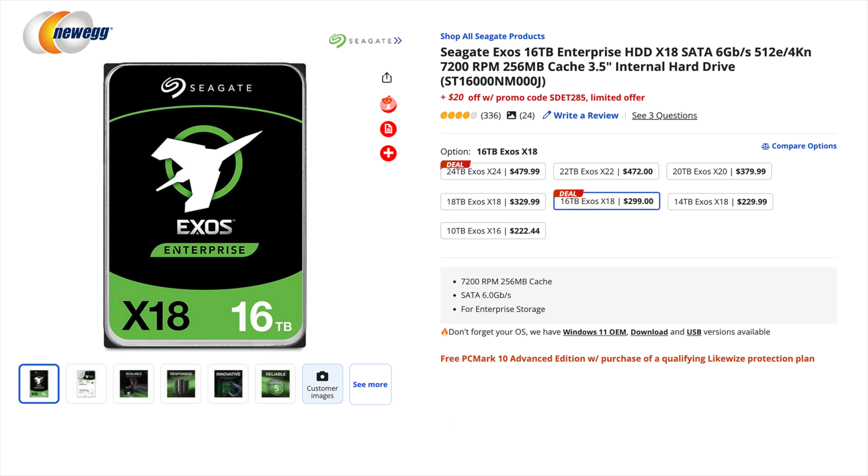And another thing to keep in mind with the Exos is these are made for a data center. So with this power consumption is higher than the other drives we have on the table. The 16 terabyte version up to around 10 watts as opposed to the 16 terabyte of the Iron Wolf Pro coming in at around 6.8 watts.